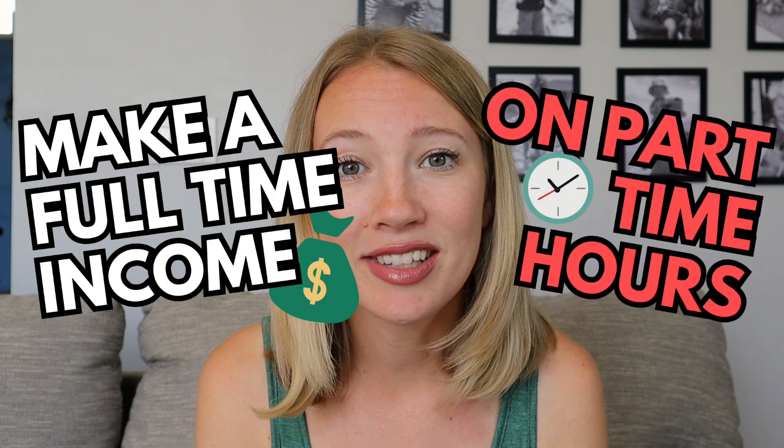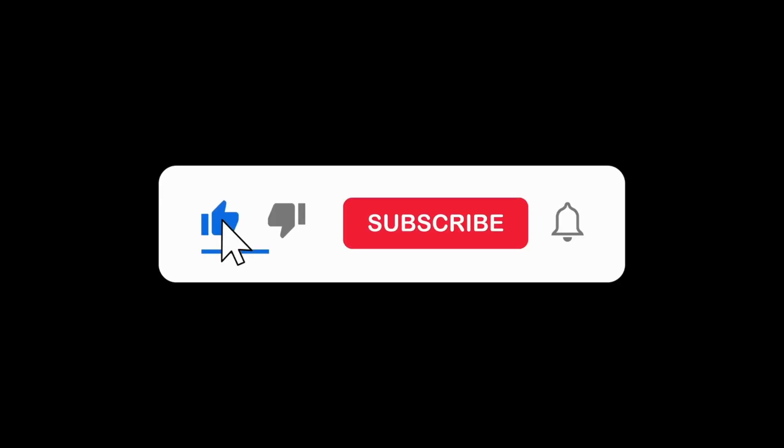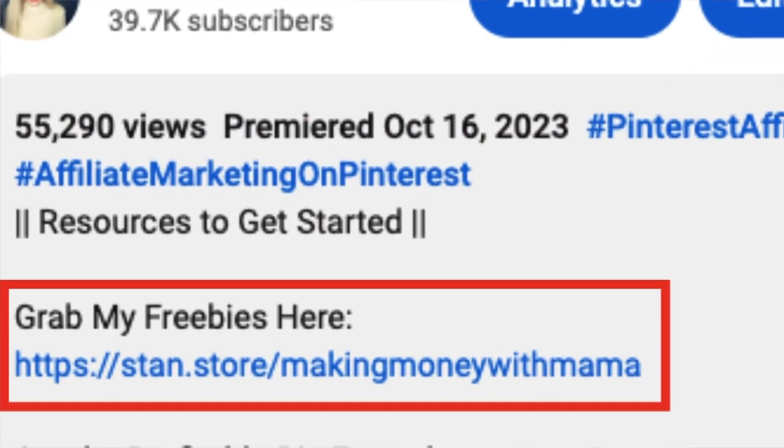My name is Brittany and this is my channel Making Money with Mama, where I teach you how to make a full-time income on part-time hours. I'm a stay-at-home mom of two and have been able to make a full-time income utilizing social media, so my YouTube channel is dedicated to all free education and resources. I will not ask you to buy a course. All I ask is that you like and subscribe and engage with my content. I also have freebies in the description box below and a 14-day free trial for StanStore — I'd really appreciate it if you use my link.